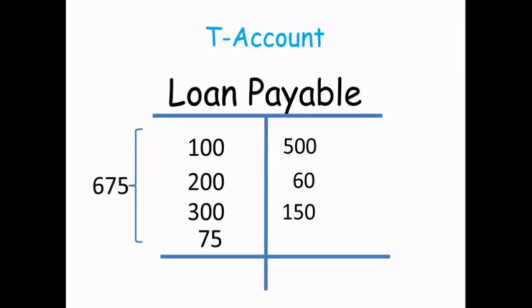The total of our debits are $675, and our credits total $710. The difference is $35 credit that gets posted to the right. This makes sense because a loan payable normally has a credit balance.